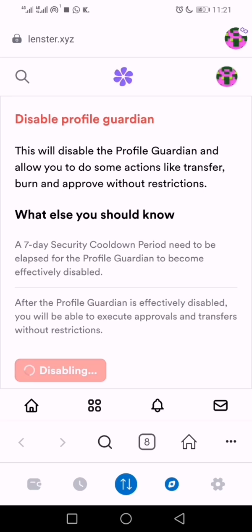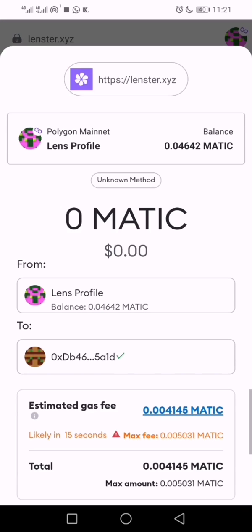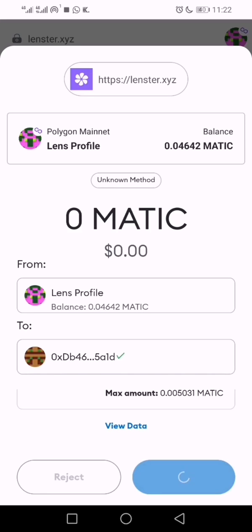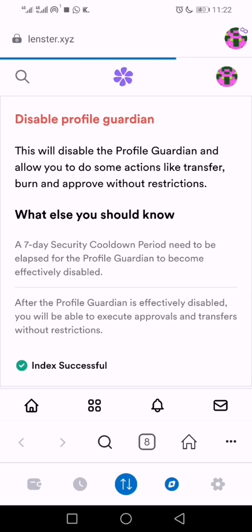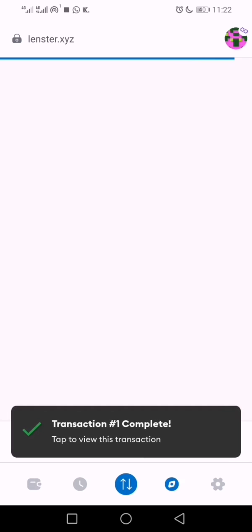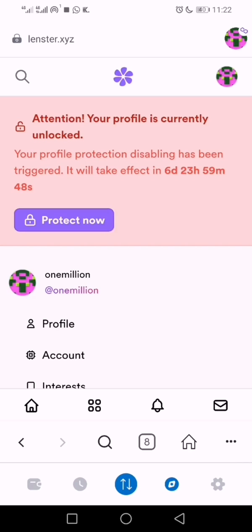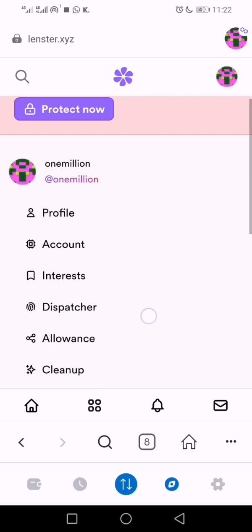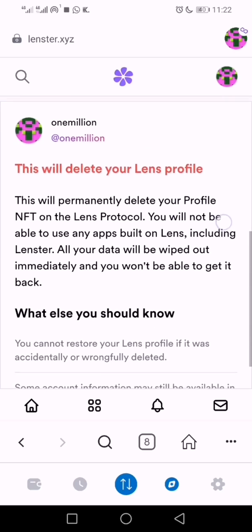Go ahead and approve it. The transaction is successful — your profile is now open for transfer. Note: your profile is currently unlocked and profile protection has been disabled. If you want to restore it, click 'Protect Now'. That's just how it works.